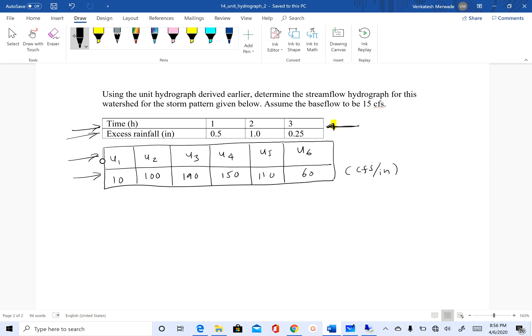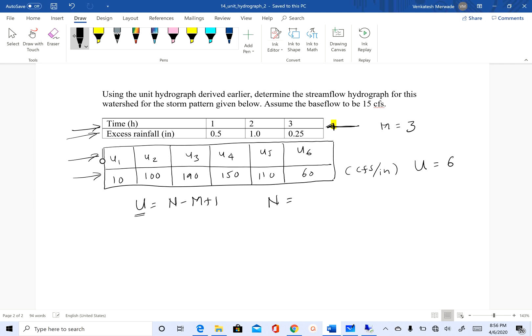To do that, you need to know how many ordinates you need to find. In this case, we have three excess rainfall pulses, so M is three. Our unit hydrograph has six ordinates, so capital U is six. The expression that we have is U equals N minus M plus one. We know U is six, we know M is three, so N is going to be U, which is six, plus M, which is three, minus one. So we have to find out q1, q2, q3 up to q8.